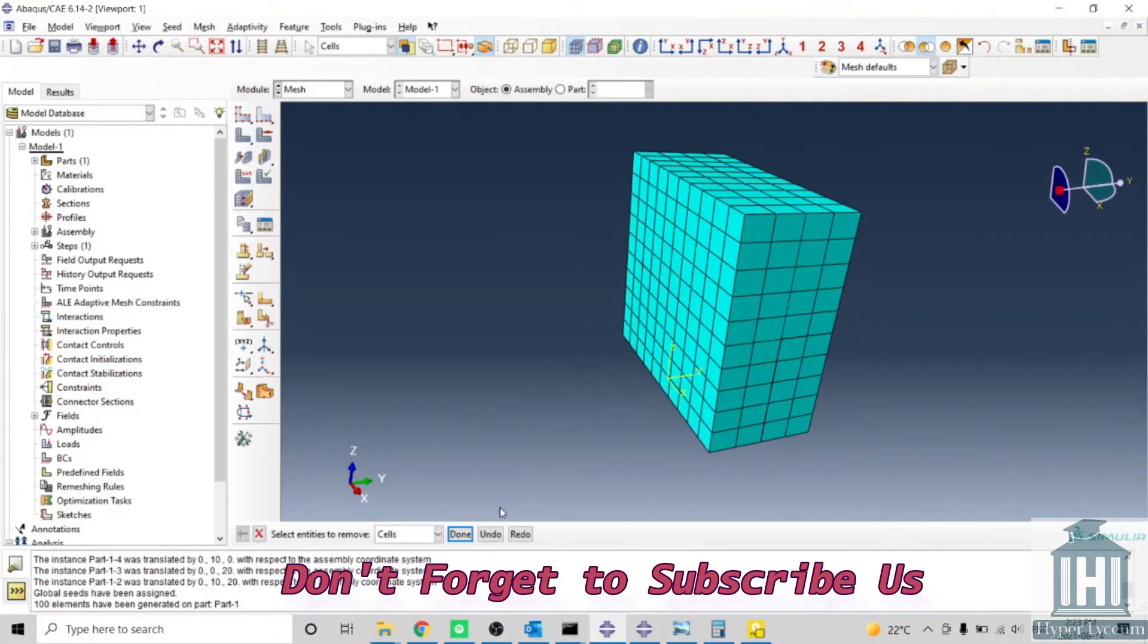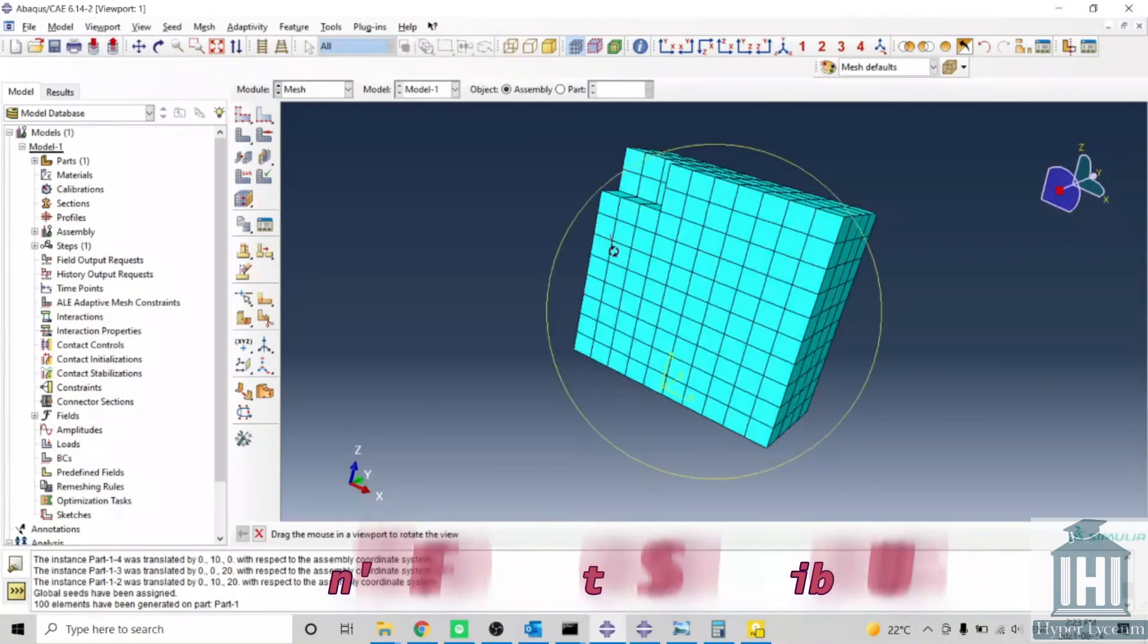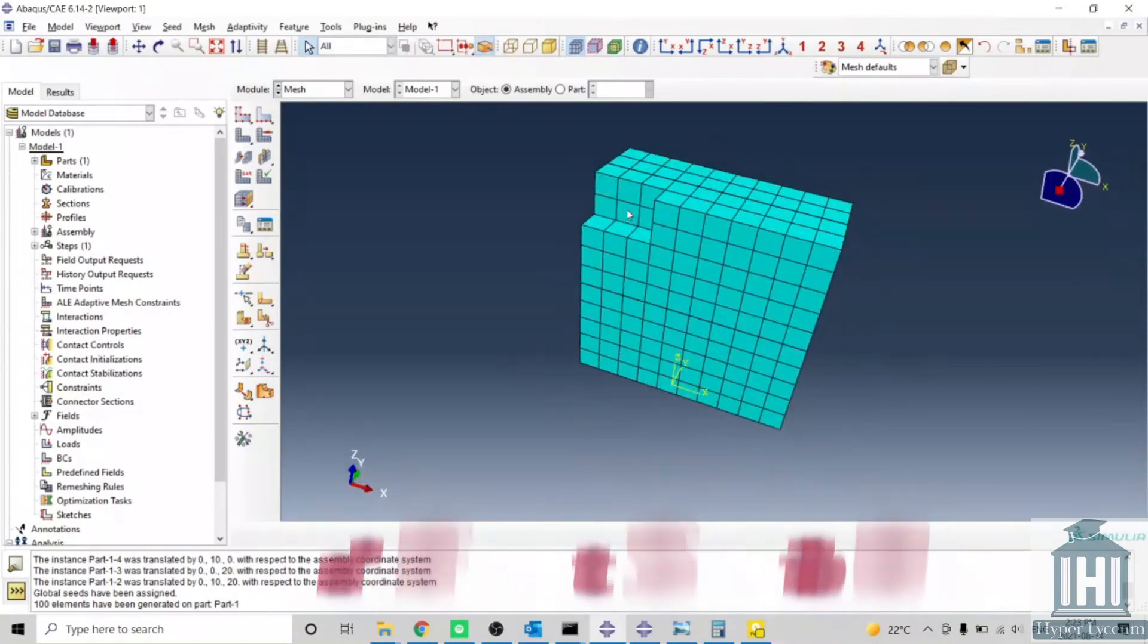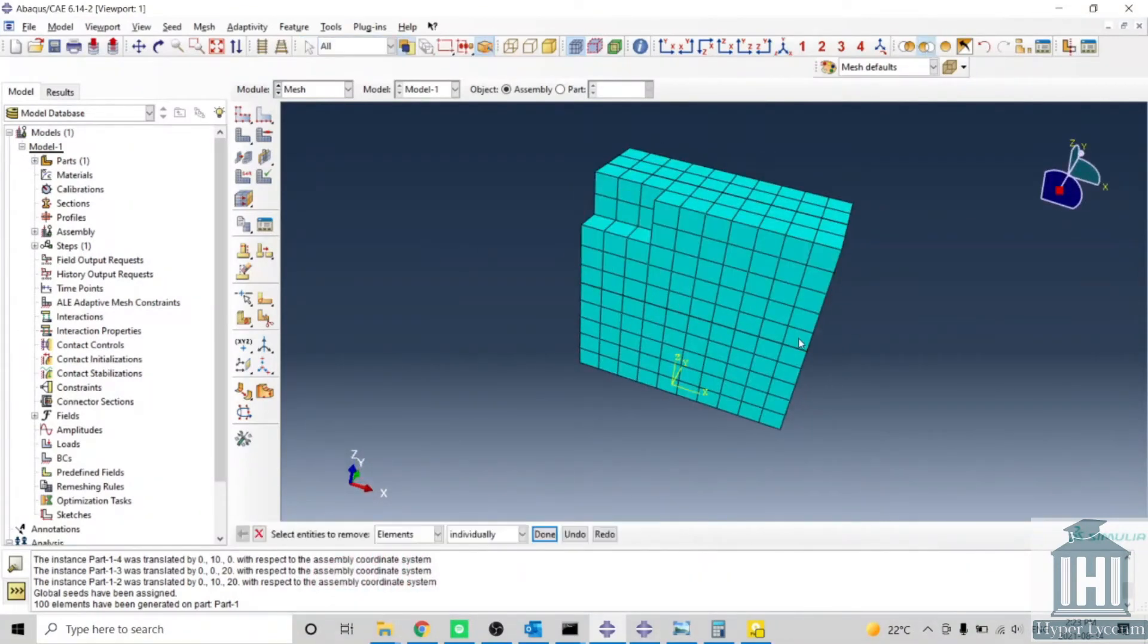Again, we can remove some elements from here.